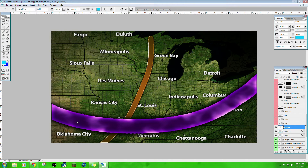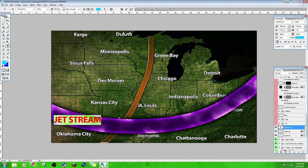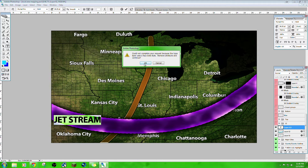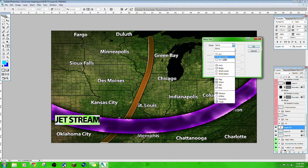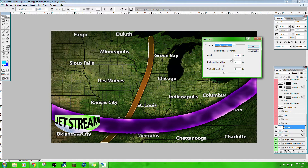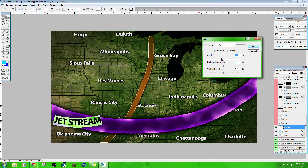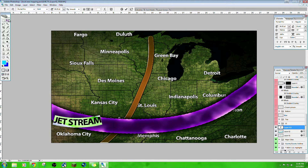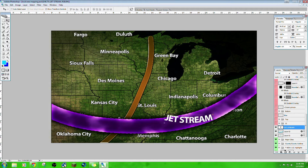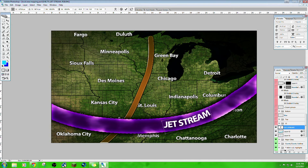Then I can do some fancy text — type 'Jet Stream' and make it white. You want to arc it a little bit, so give it some cool effects. I want an arc — there we go. Move it over here, turn it. And that's a nice looking jet stream right there.